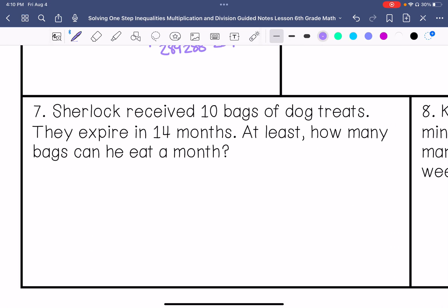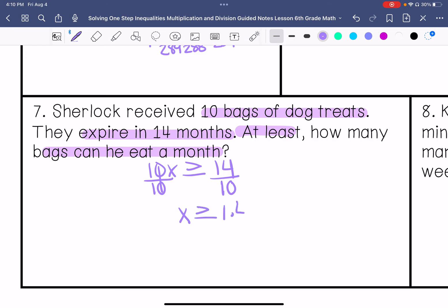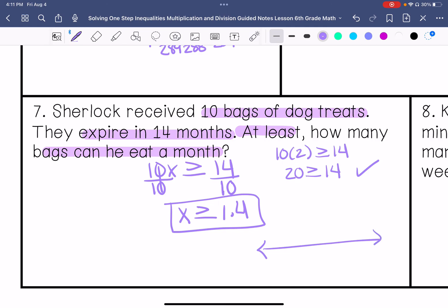Number 7 — we've got a word problem. Sherlock received 10 bags of dog treats that expire in 14 months. At least how many bags can he eat a month? He has 10 bags and needs to eat more than or equal to some amount per month. I'm going to divide both sides by 10, giving x is greater than or equal to 1.4 bags. Using 2 to check: 10 times 2 is 20, which is greater than or equal to 14. True. And then I'm going to graph it.